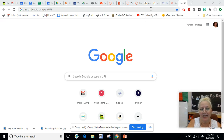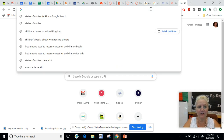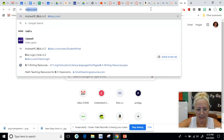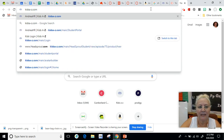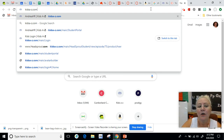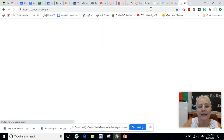Once I'm in the new tab I click on the URL browser, and when I click on it it goes down and I can type in where I want to go. So I want to go to kidsa-z.com. Now it may already produce the words for you and you can just click enter, or it may not and you have to type the whole kidsa-z.com and then you hit enter.